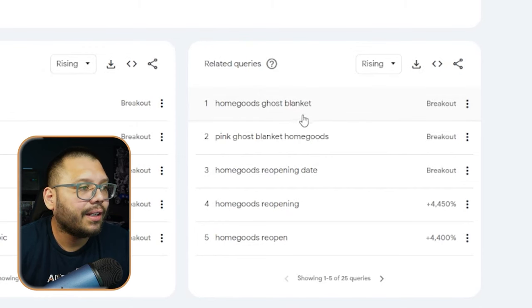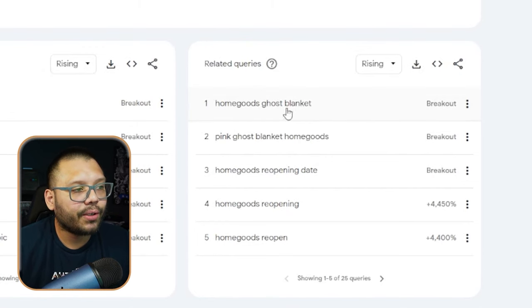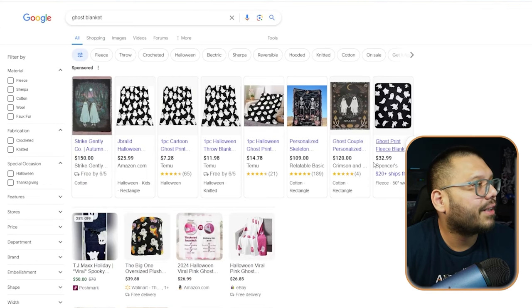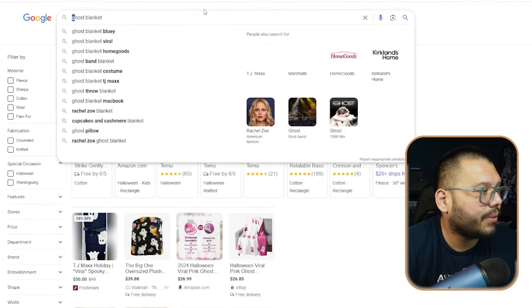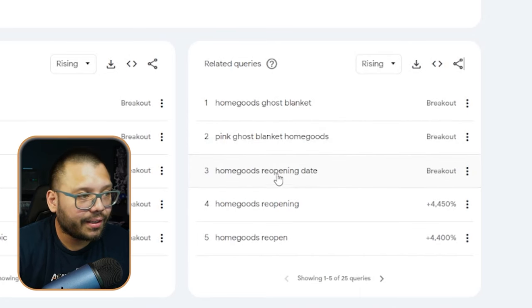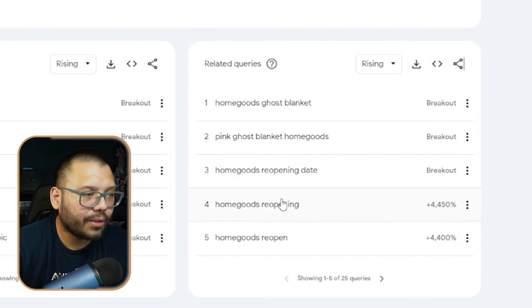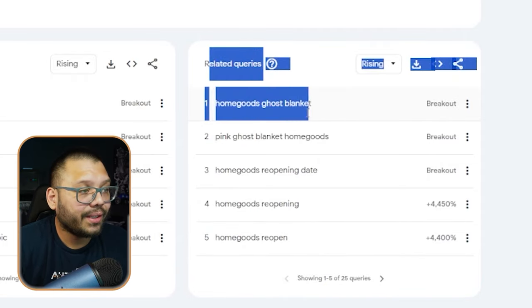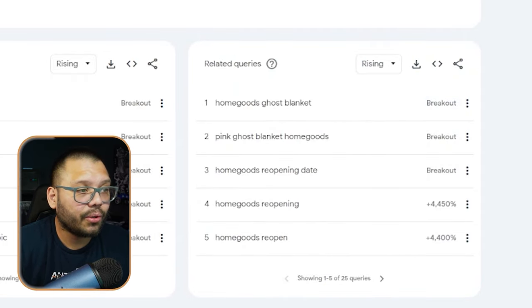As far as products, we can check out the related queries. We can see that people are looking up HomeGoods ghost blankets — I have no idea what a ghost blanket is. It's a blanket just with little ghosts on it. Then we also have a pink ghost blanket. We can see that people are searching up ghost blankets — I guess right now people are trying to stock up on some for Halloween maybe. It's interesting the types of things that you get to learn using these types of resources.